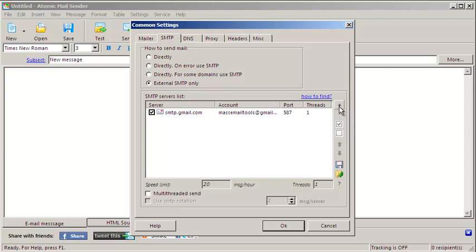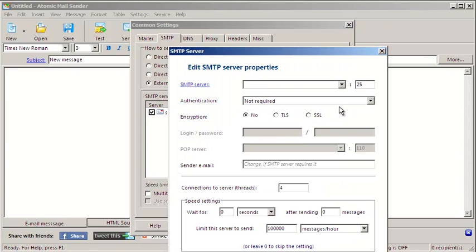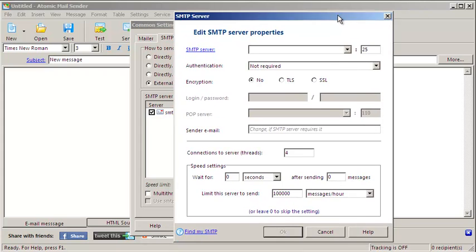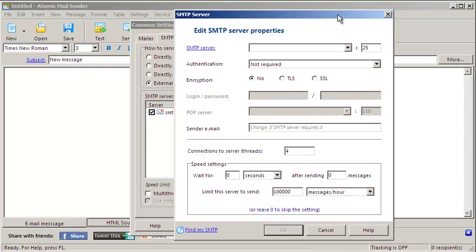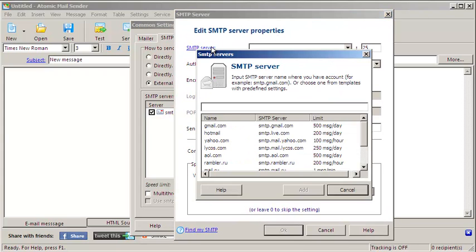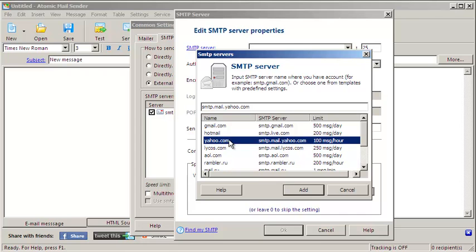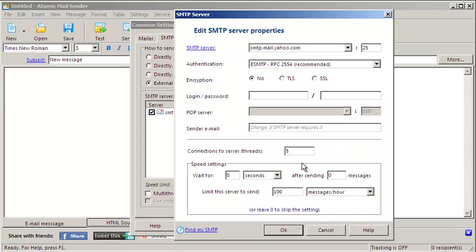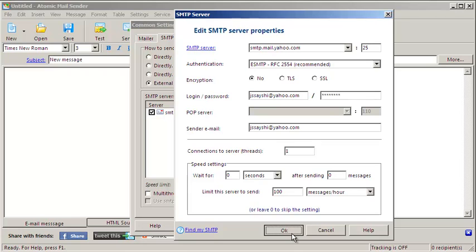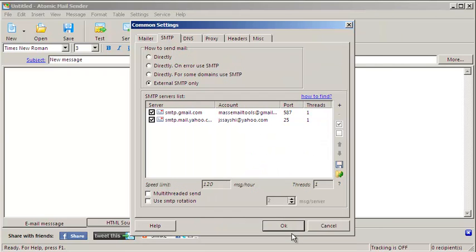If you need to email more than your SMTP server allows you to send, you can add more servers. Let's add another server to the list. You can check this box and SMTP servers will rotate.